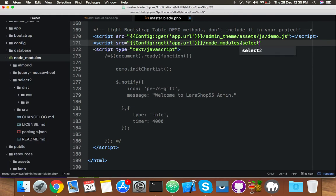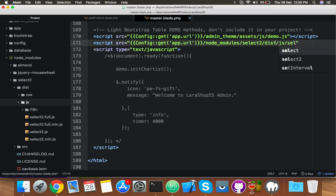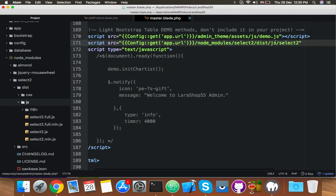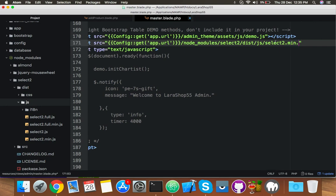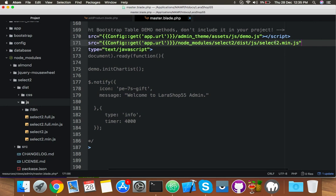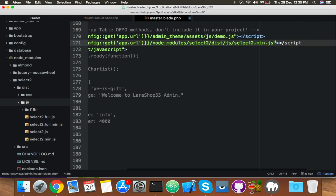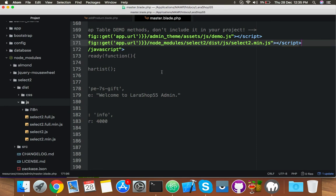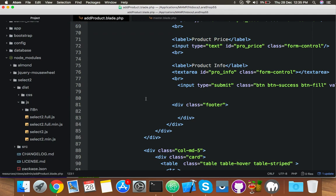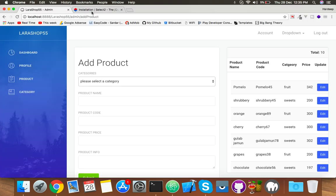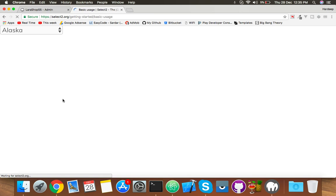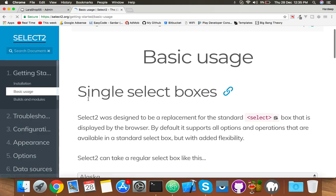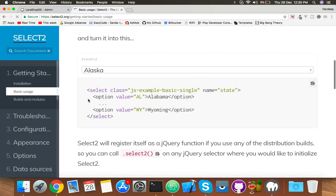Let me show you. Here is node_modules and the folder is select2. Inside this dist, you will implement JS, select2.min.js. Close your script. Okay, now you have to put here your ID. Let me show you the basic usage.